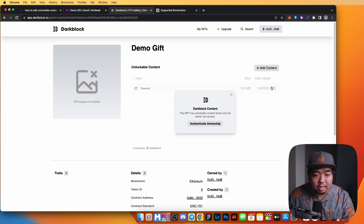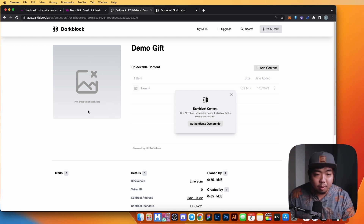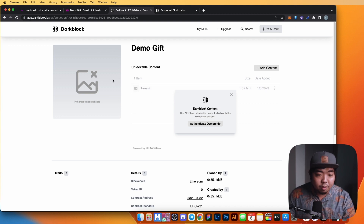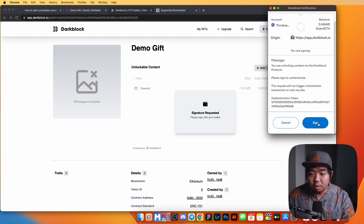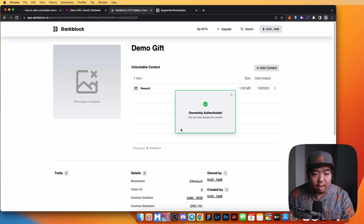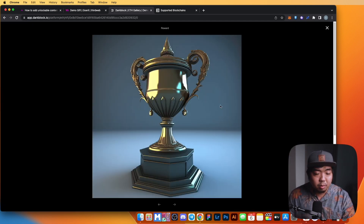To access the unlockable content, Darkblock requires you to authenticate ownership. It will verify that the wallet signing actually owns the NFT for the content being accessed. If you do own the NFT, you'll be able to view the reward — let's authenticate ownership, sign, and because we own the NFT we now have access.